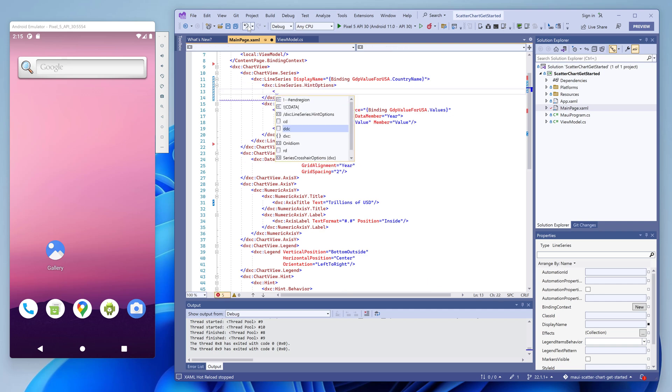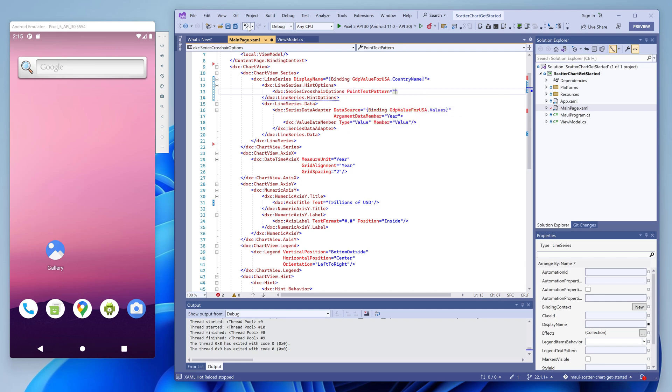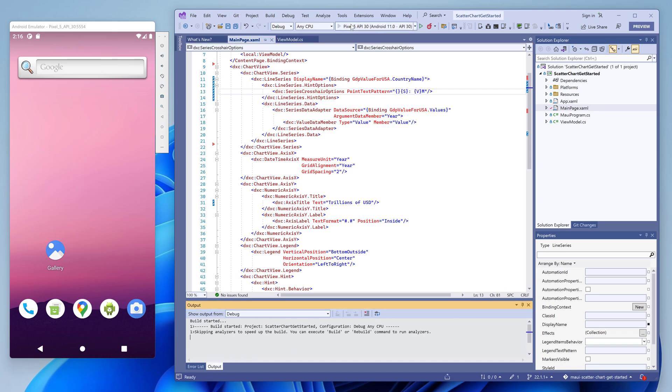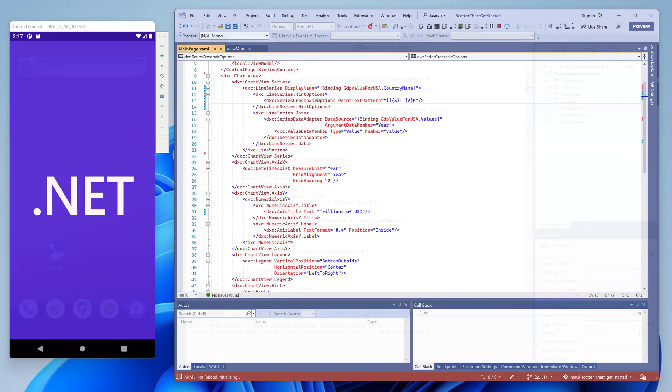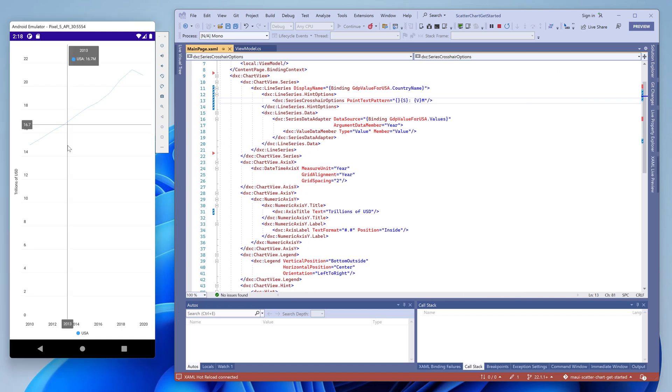If you interact with the chart, you'll see crosshairs that highlight values on axes. The chart also displays a hint with the argument and value summary for the series.